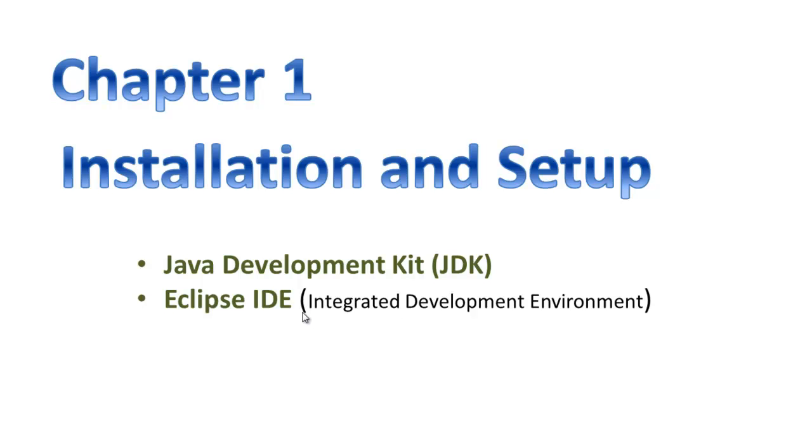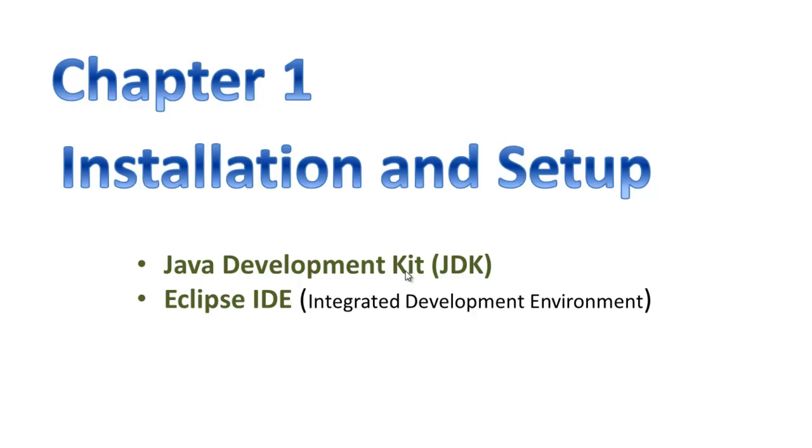You can write Java programs in Notepad, but it will be very difficult. You need to remember syntax, and if there are any issues, you need to know how to catch those issues. The industry uses free tools like Eclipse and NetBeans. We will use Eclipse. So we need to install the Java Development Kit and Eclipse IDE.